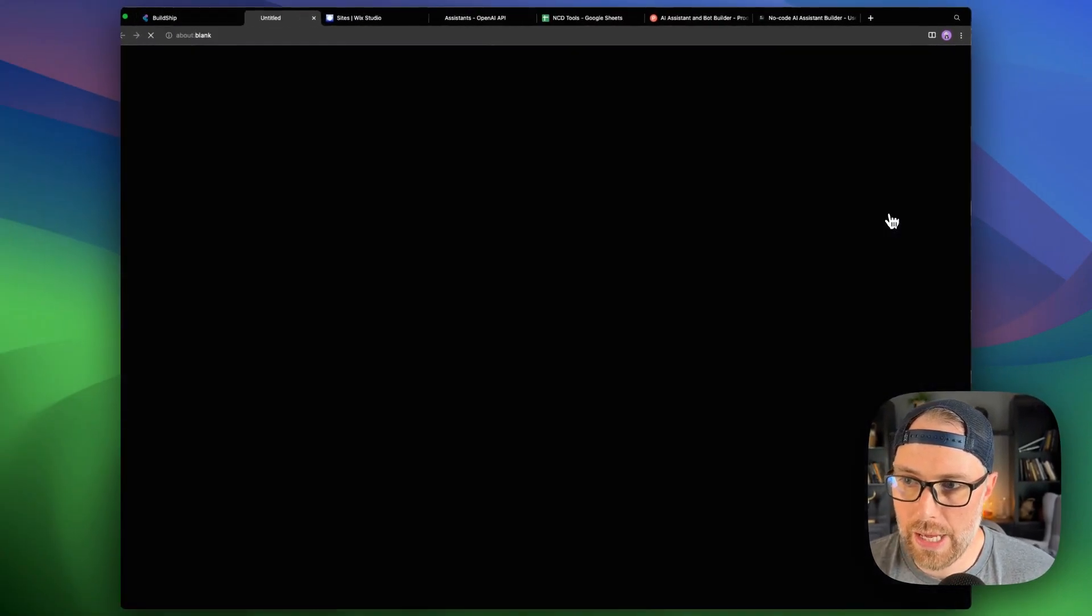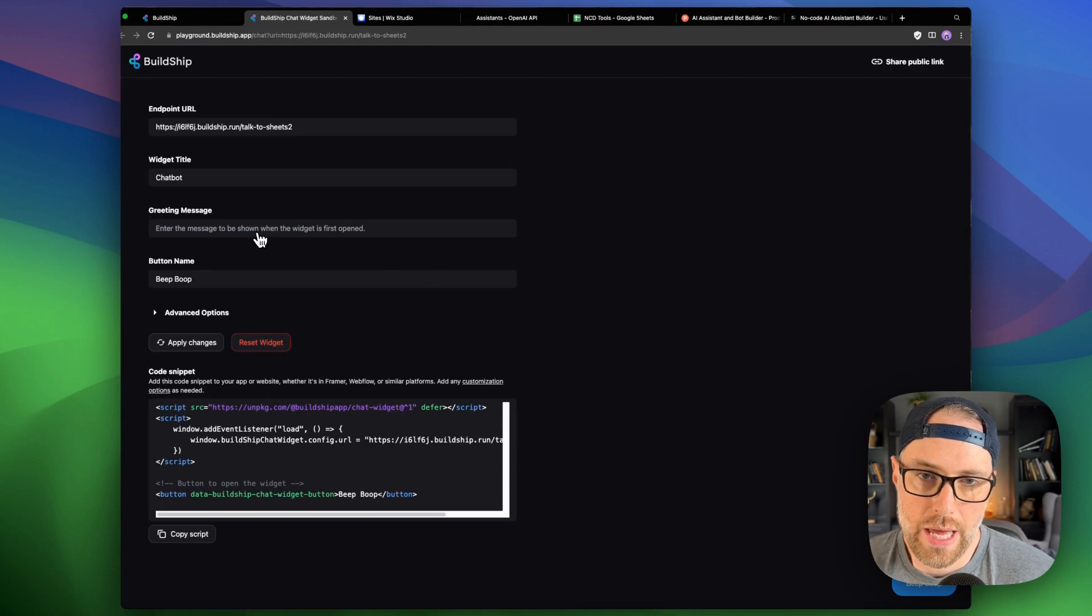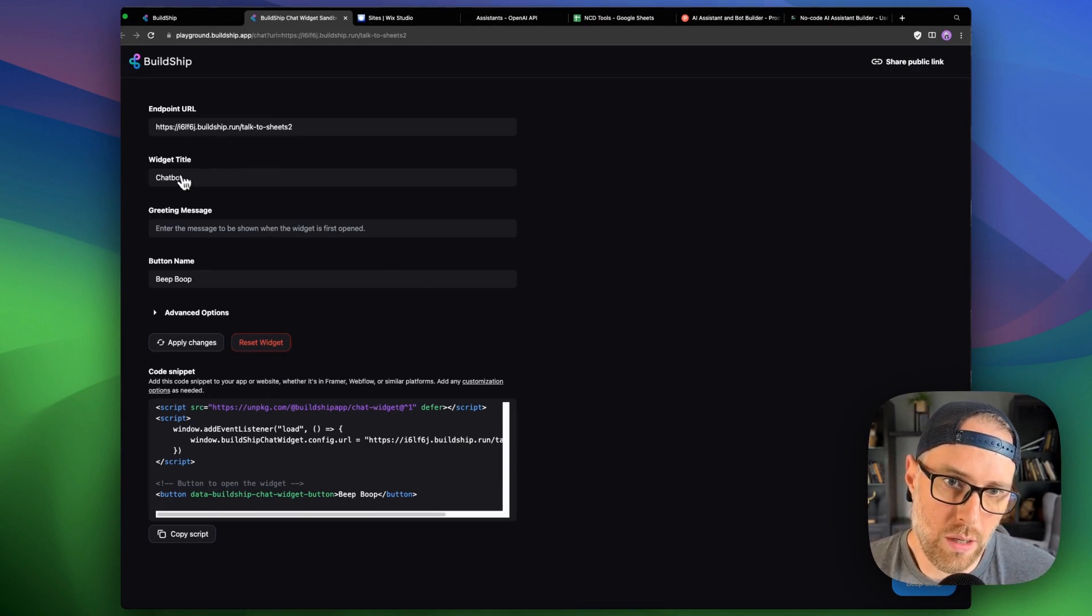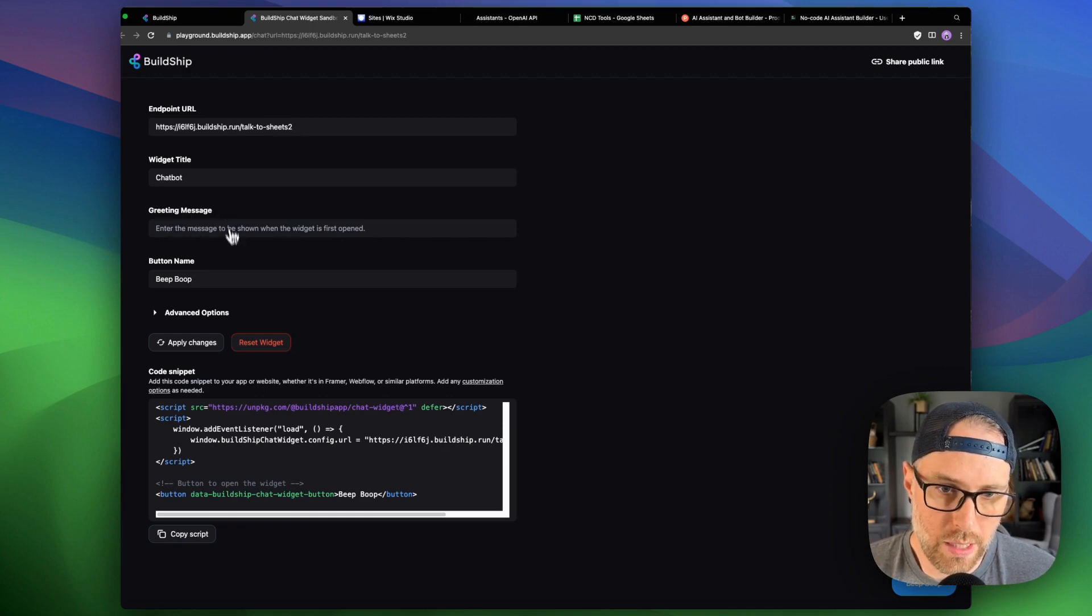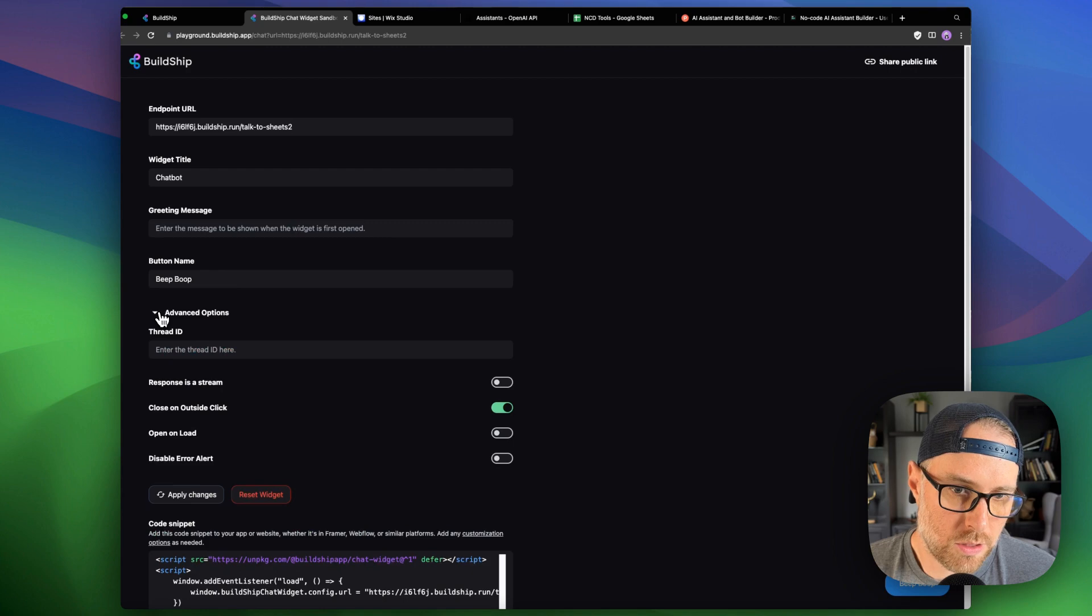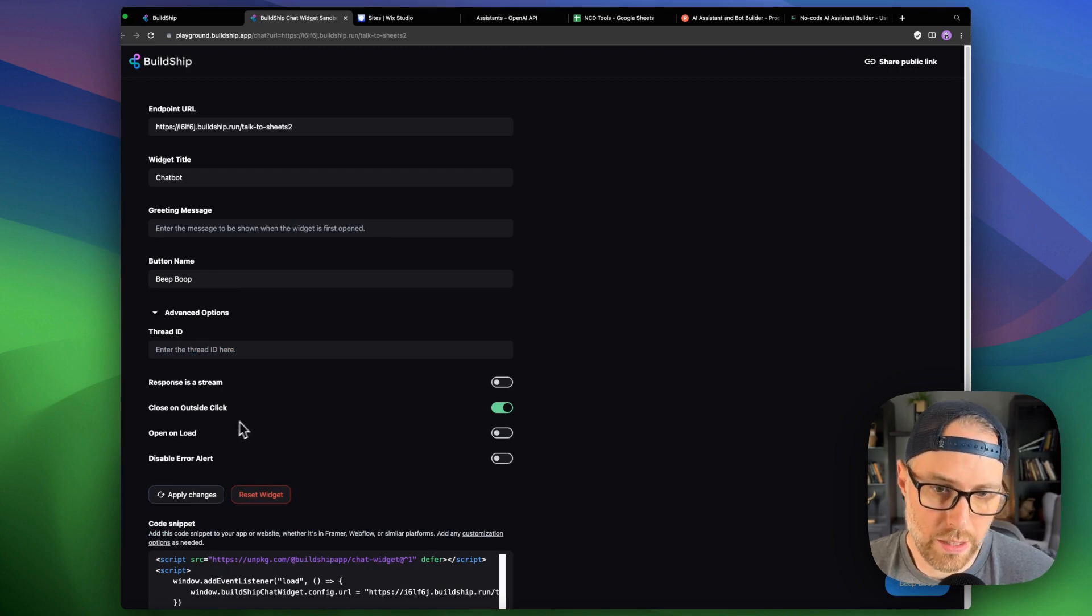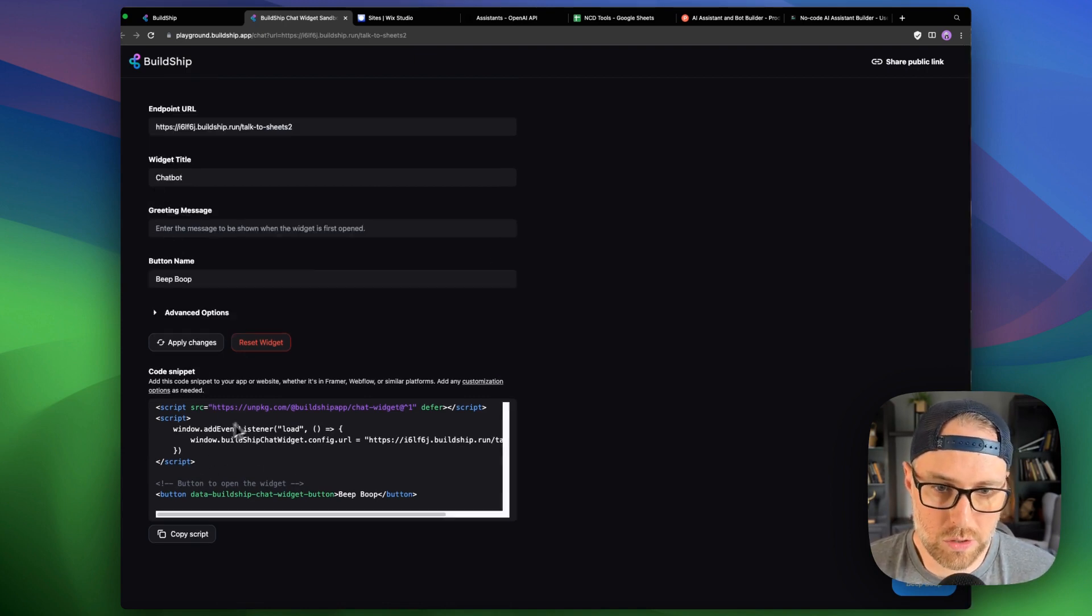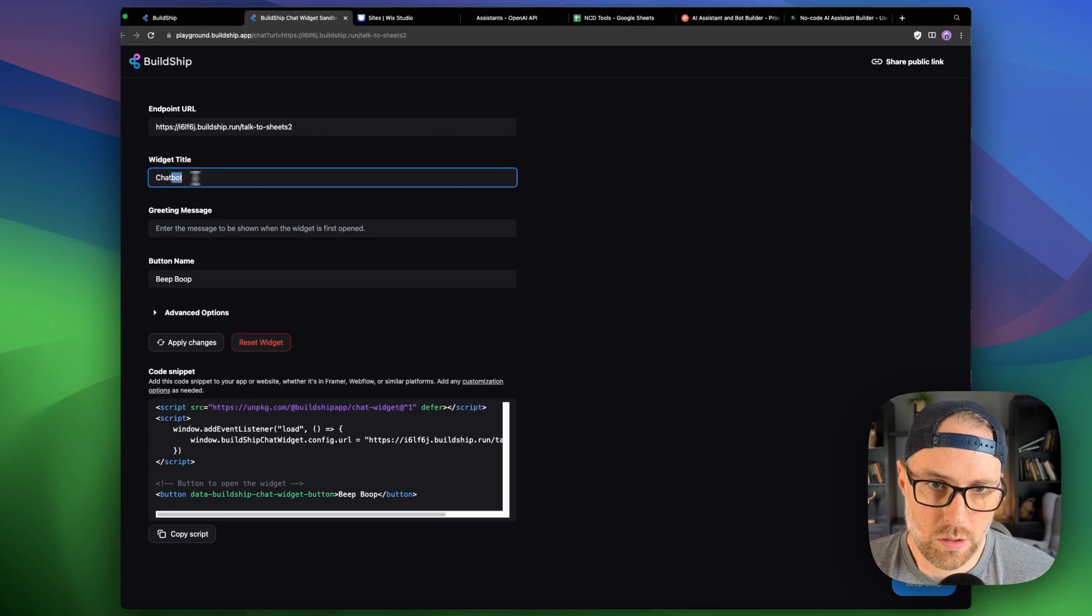Let me go ahead and click chat widget. And we got this new sort of screen here, we get the endpoint URL, we get the widget title, we get a greeting message if we want to set that up, the button name and some advanced options like the thread ID, close on outside click, etc. We're not going to change any of these, but I just want to show you that they're there. And then we get this simple code snippet that we can embed in our site and make this all work.